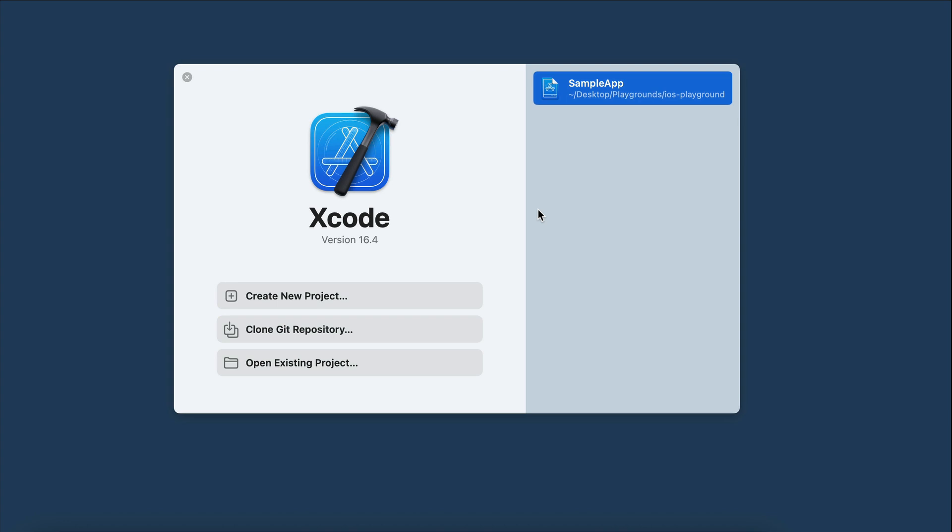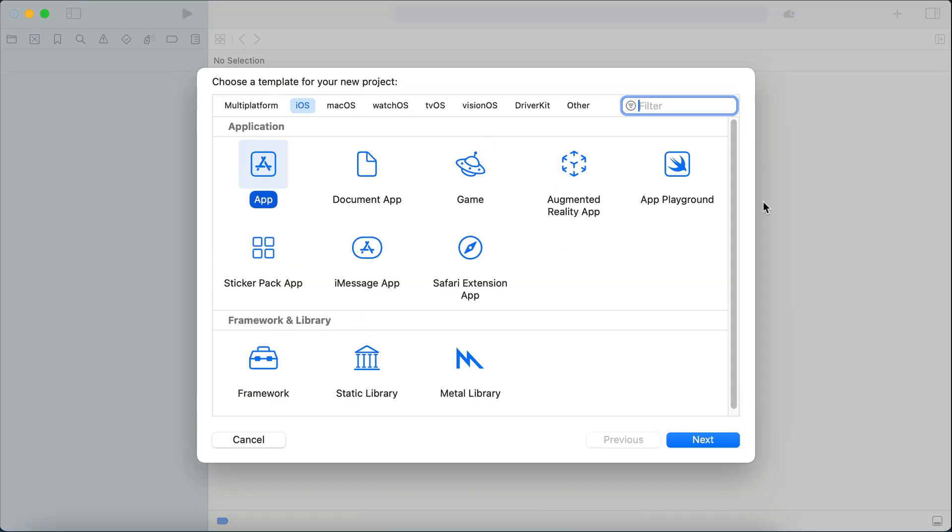you will see the Xcode main menu as shown here. On the right side, you can see previously created projects, but it will be empty if this is your first time opening Xcode. On the main menu here, we can create a new project, clone a git repository, or open an existing project. Let's select create new here,